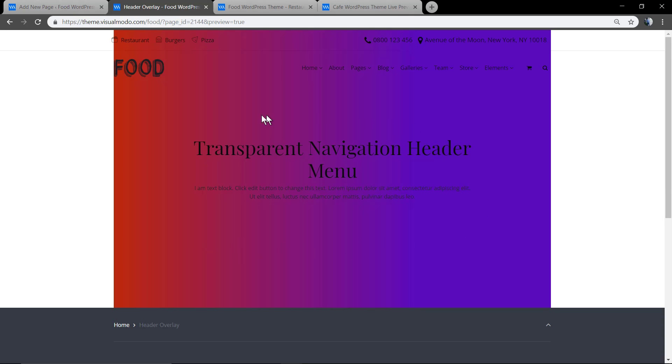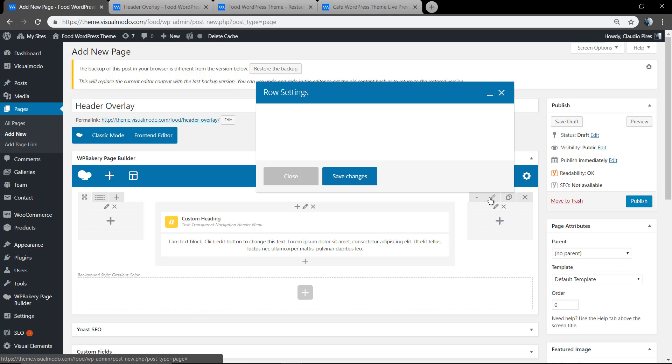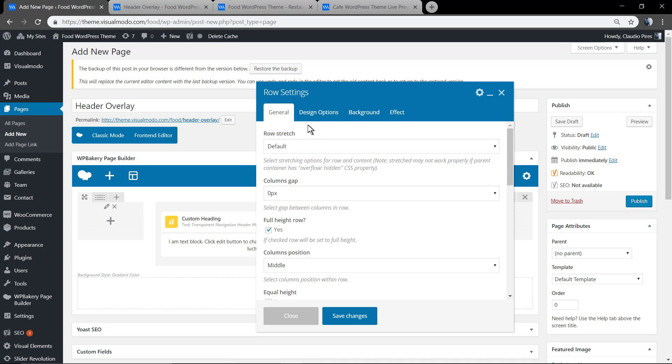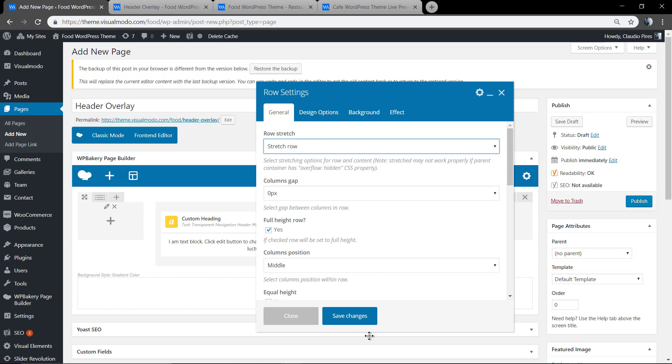Let me make this row full width. Row stretch. Stretch row.